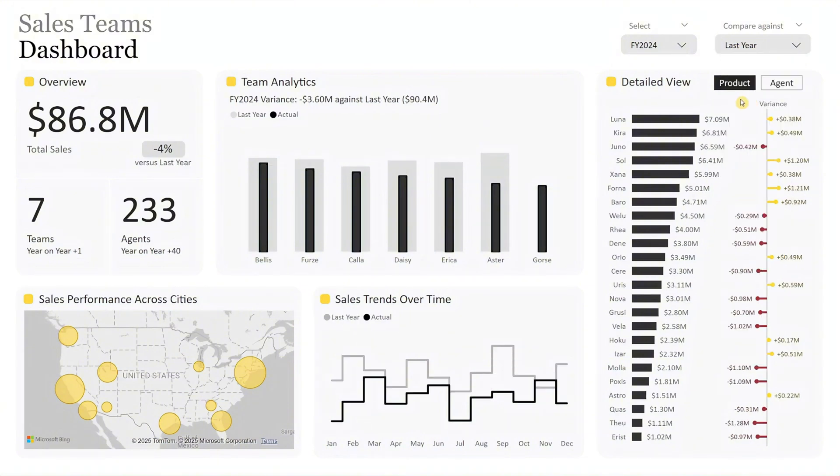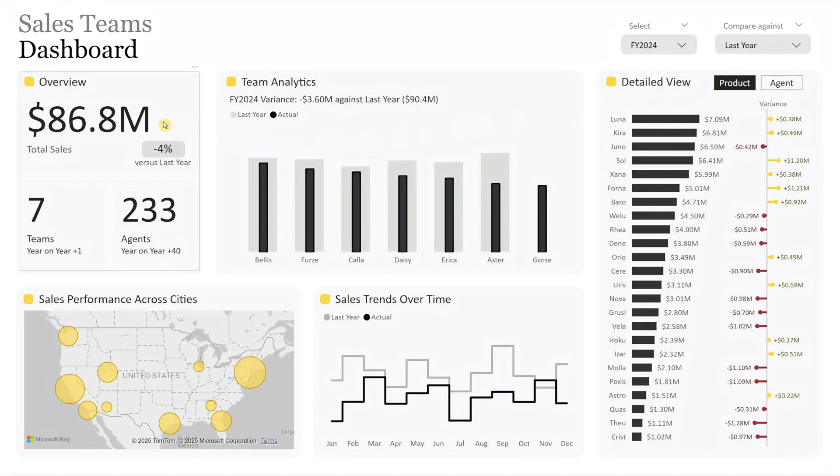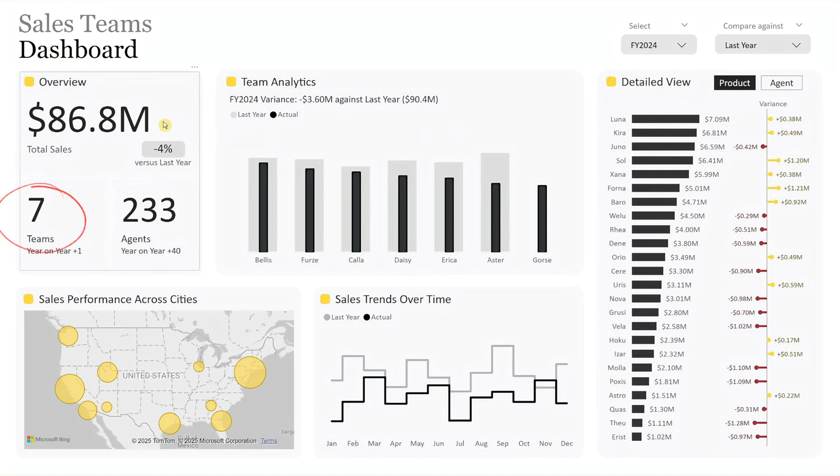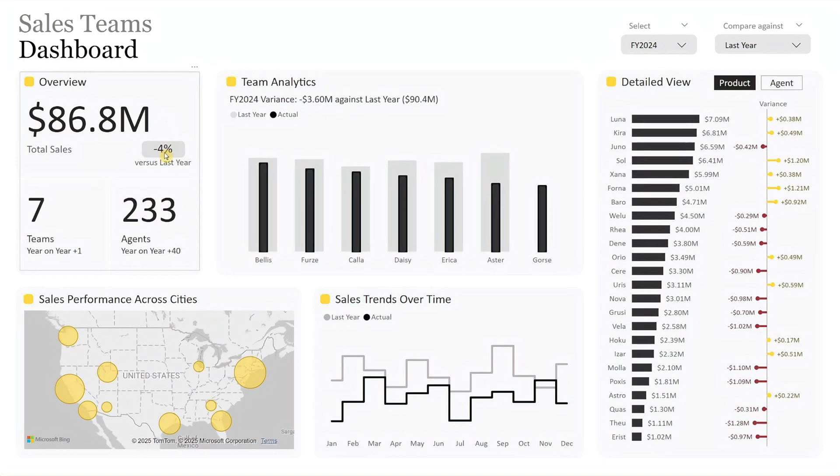Once you've made your selections, we'll begin on the left where you'll find the total sales, team count, and agent count for the selected fiscal year. Below the sales figure is the percentage variance against the selected benchmark, and beneath the team and agent count, you'll see their year-over-year changes. This provides a quick, high-level snapshot of overall sales team performance.